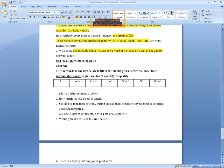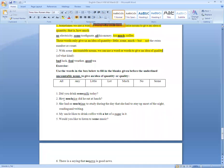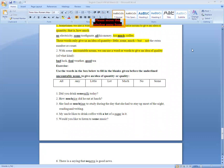The second one is: How ___ rice did he eat at lunch? Which word will you use for the idea of rice? The answer is 'much' — How much rice did he eat at lunch?